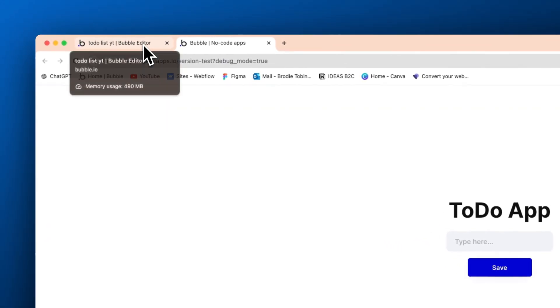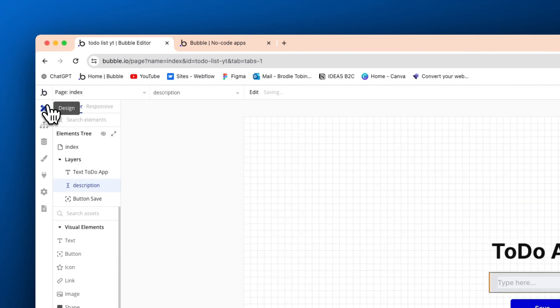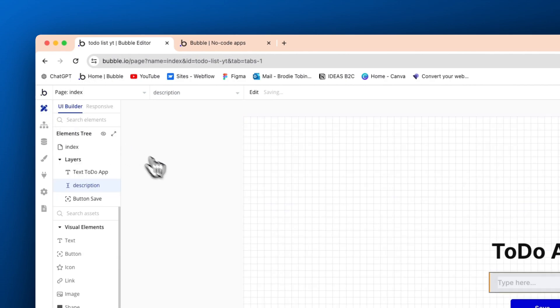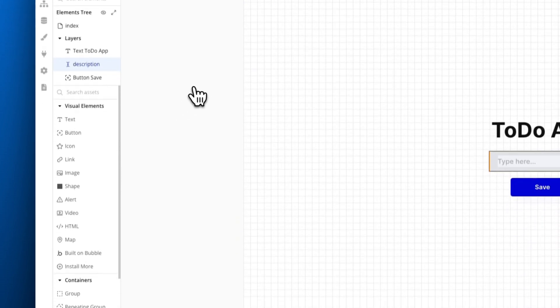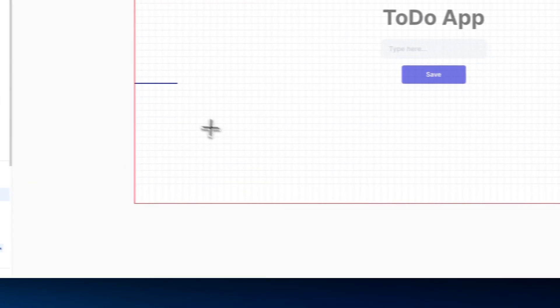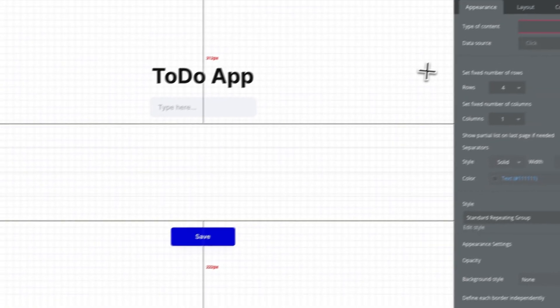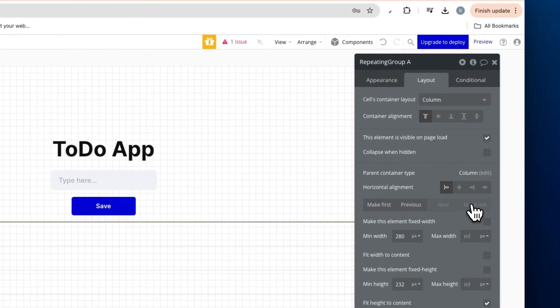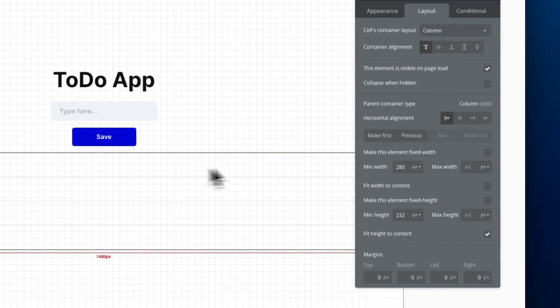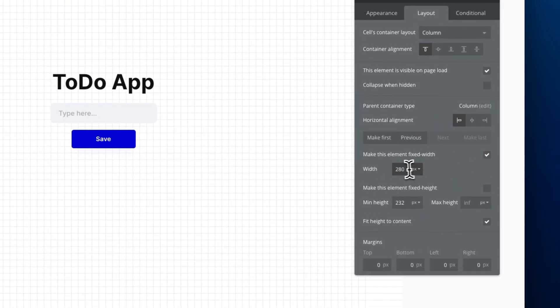All right. So now we've created the basic workflow. How do we actually display our to-do list itself? So we're going to do this in a repeating group. I'm going to add that in and we're going to make this a fixed width of 380. This is just a very basic tutorial.